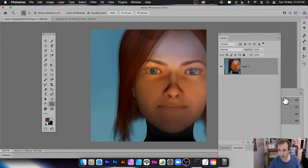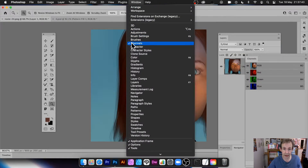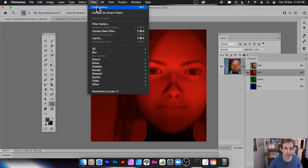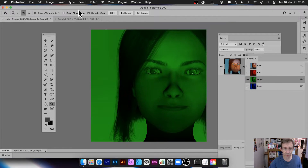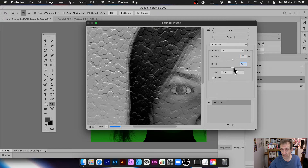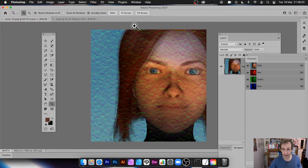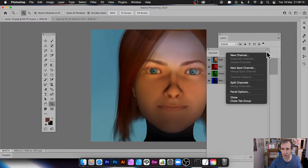You can also use the Texturizer filter with individual color channels. Go to Window > Channels, select the Red channel, and apply the filter there. Then go to the Green channel, open Filter > Filter Gallery, set a different scale and relief, and click OK. You end up with a quite unusual design just by applying the filter per channel.